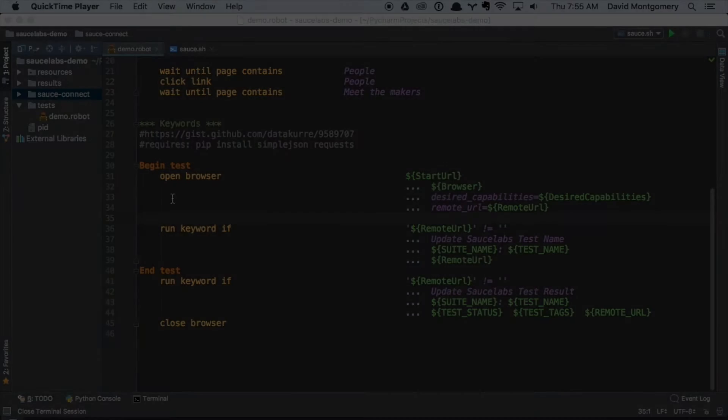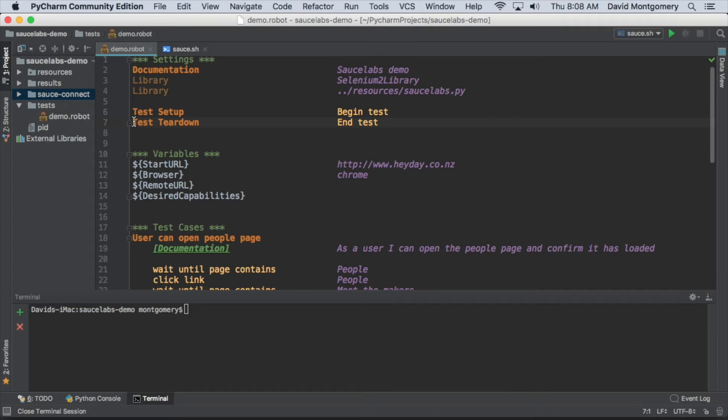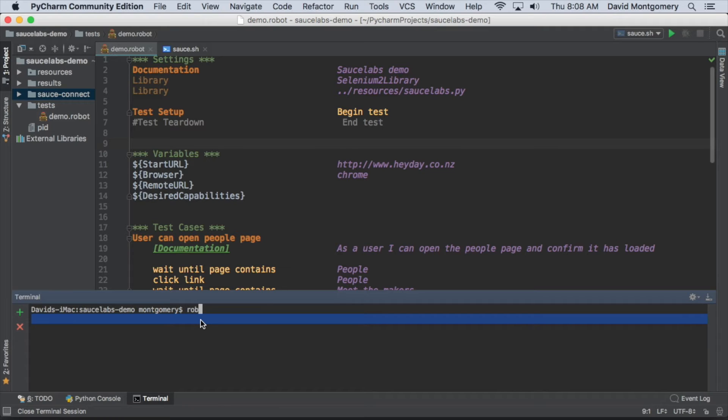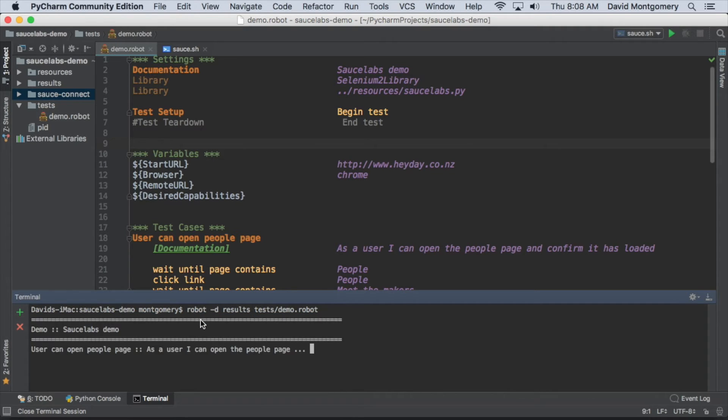actually see the test run without the browser being closed. I'm just going to add my command to run the tests and hit enter so that the test runs as it should. You can see